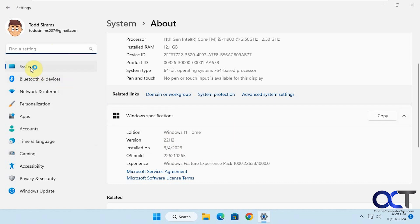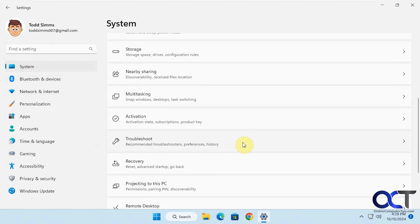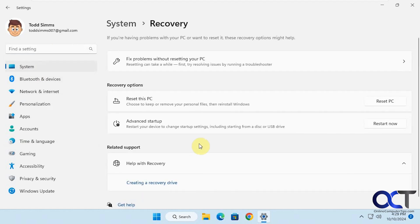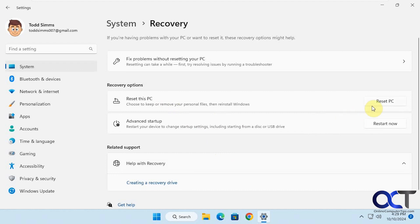We're going to go back out to system and then recovery. There are two options here: reset this PC, and there's also the advanced startup. If you want to boot your computer to fix some startup settings or restore a system restore point, you could choose that, but we're going to click on reset this PC.